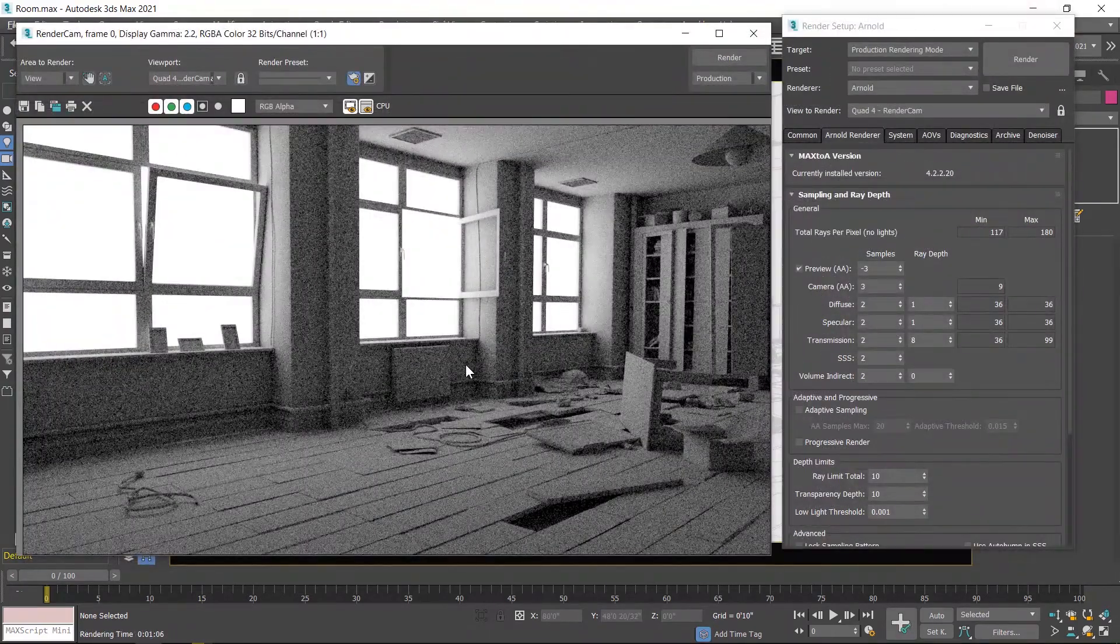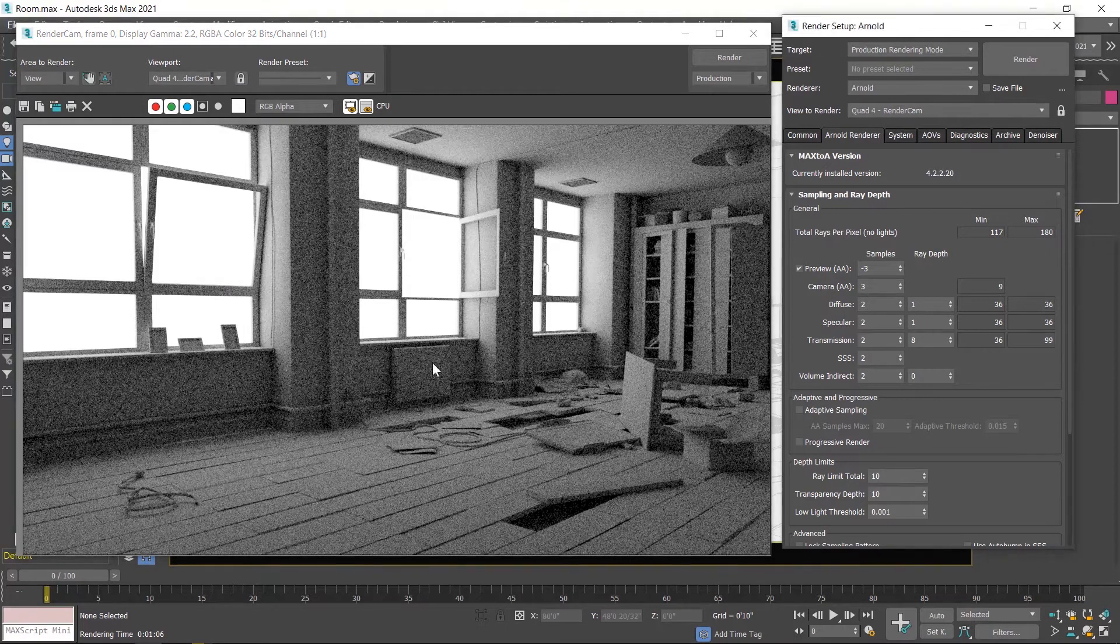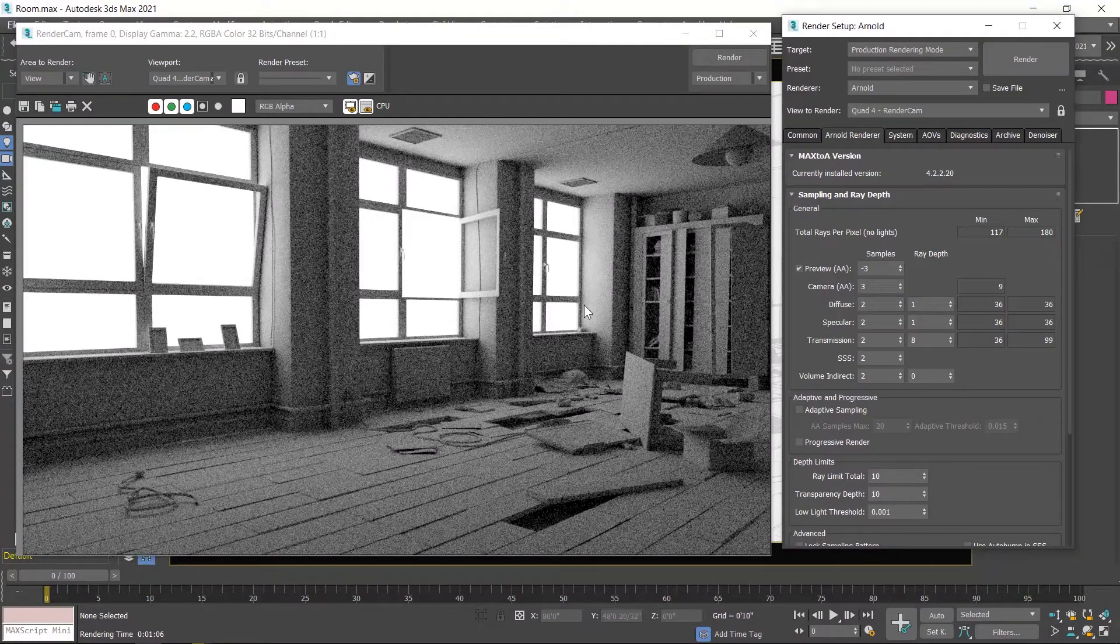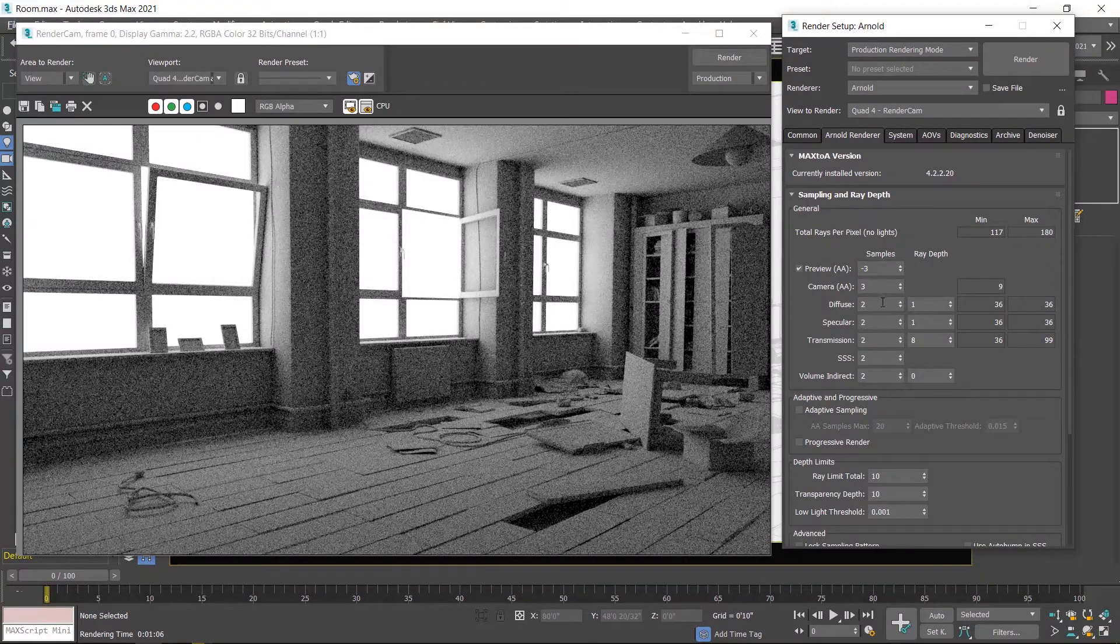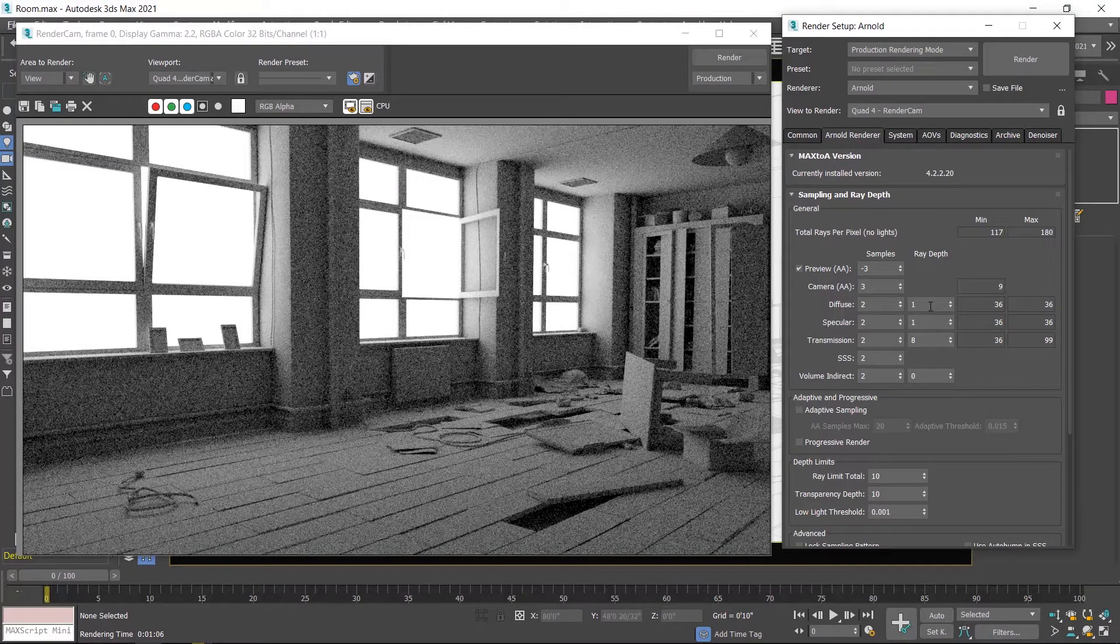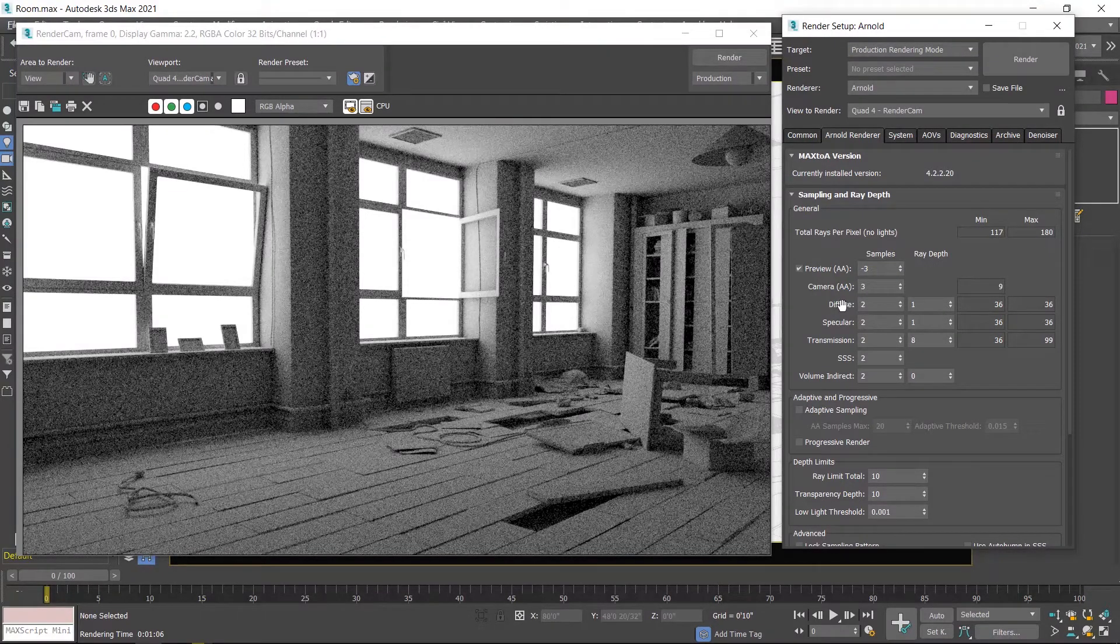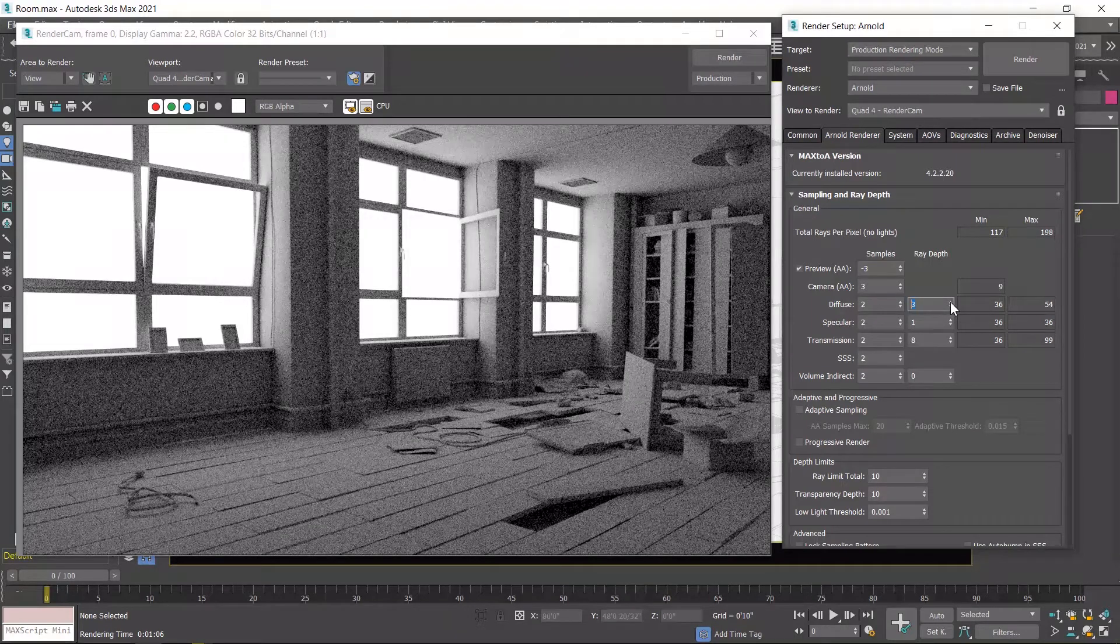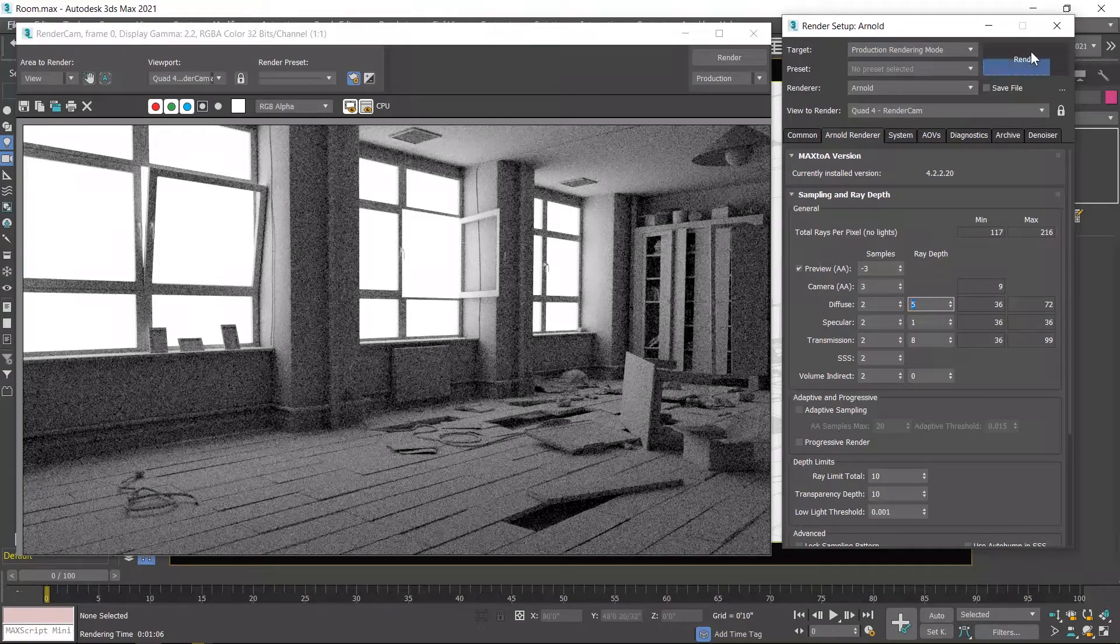With the default render settings, the render is a little bit dark and very noisy. First I'll increase the light bounces. There are two columns: first for samples which are related to visual quality, and second ray depth which is related to light bounces. First I increase ray depth - in front of diffuse column I increase up to 5, and then click on the render button.